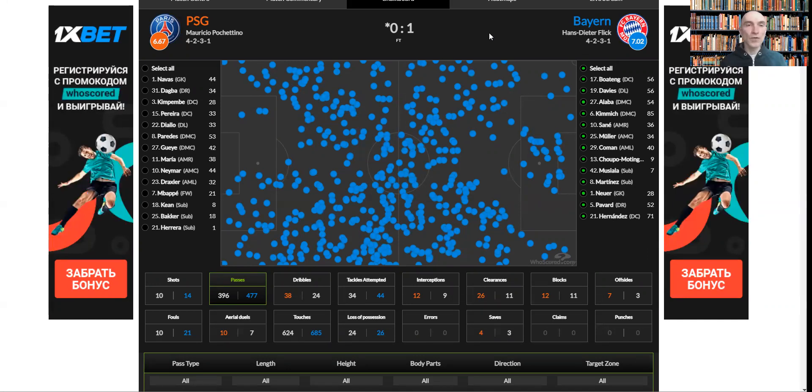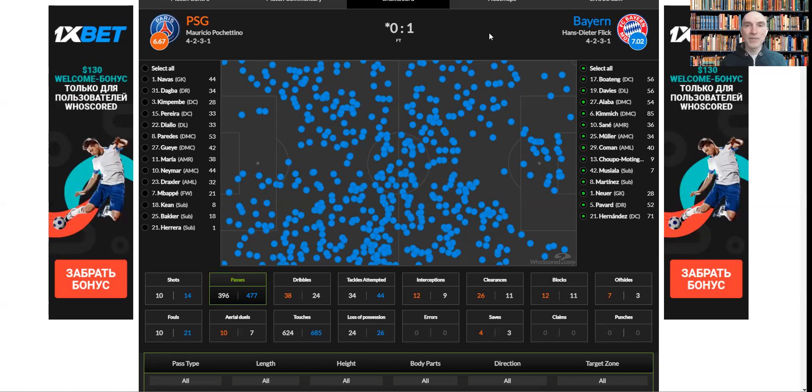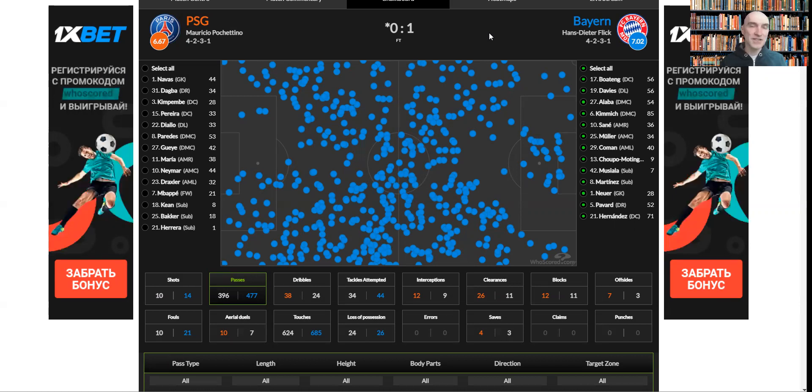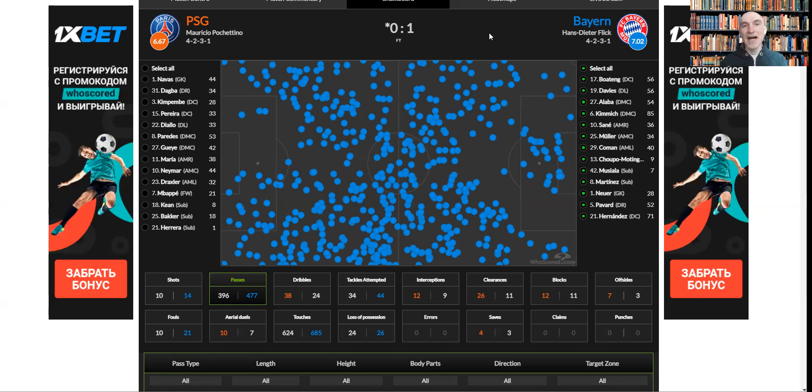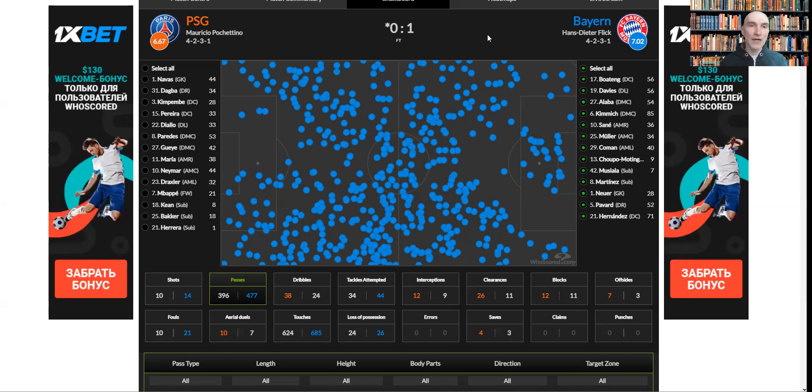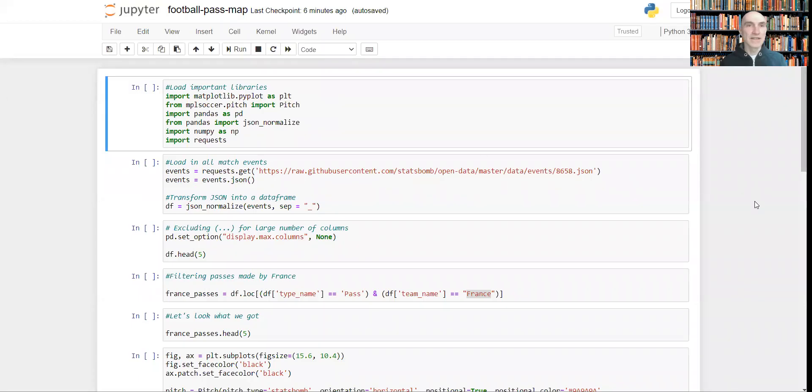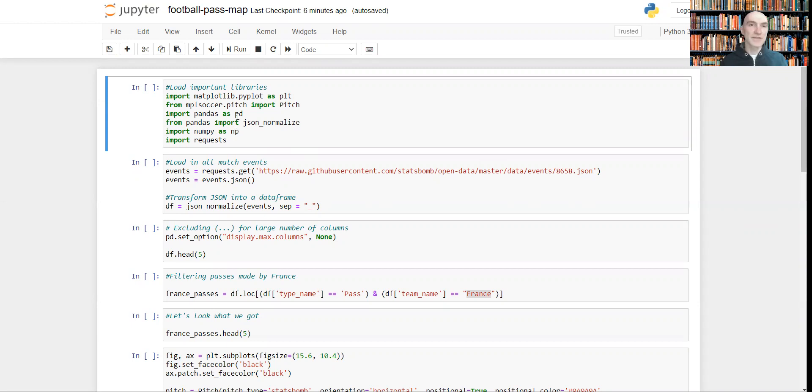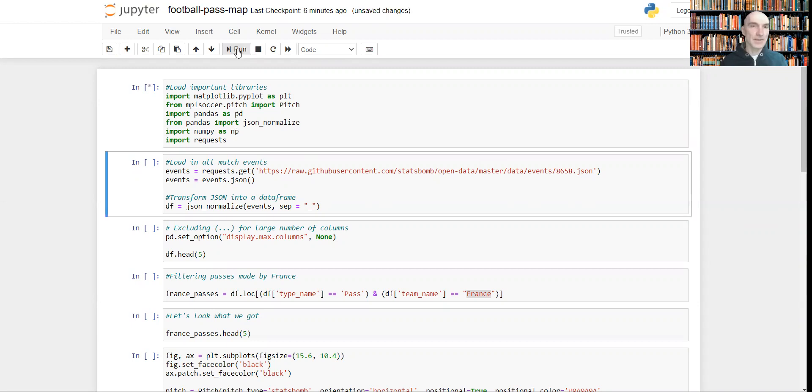We've already covered how to create a football pitch using Python in one of the previous videos. Now let's see how we can visualize all our passes on this field. So let's switch to the Jupyter notebook I've prepared before. First of all, let's load all the important libraries we'll be using here. Let's run this.